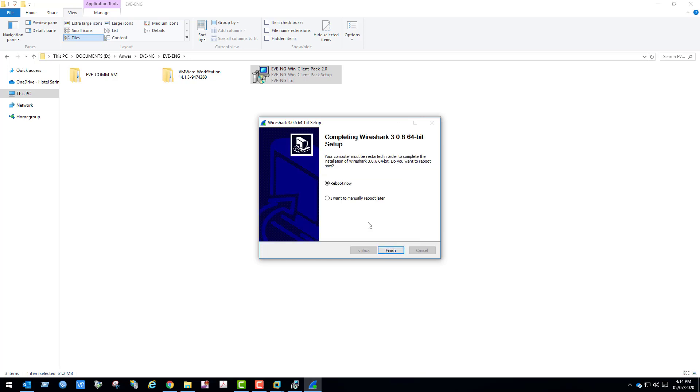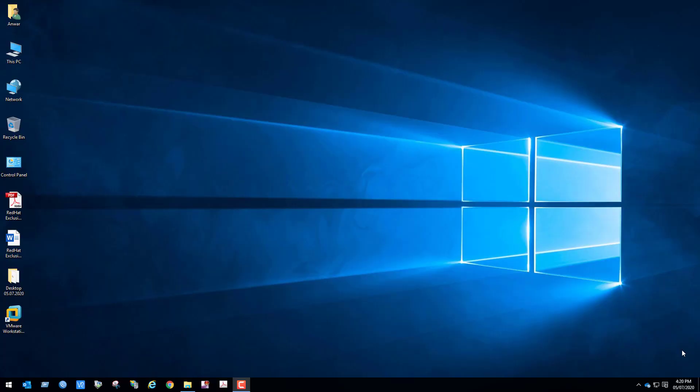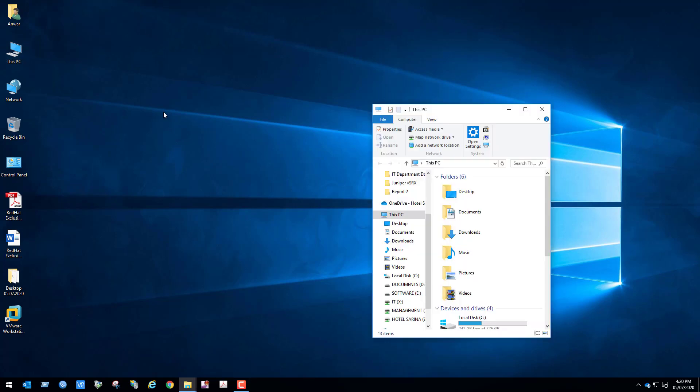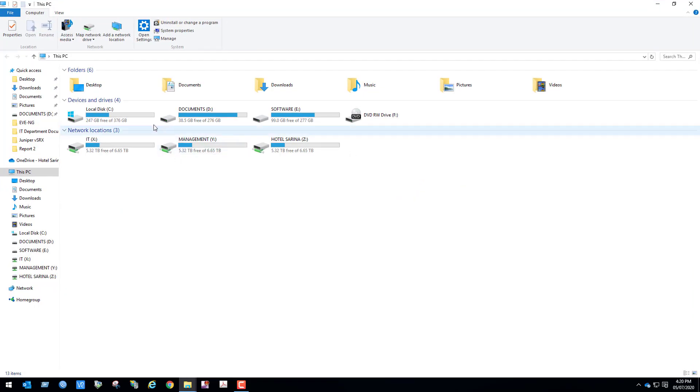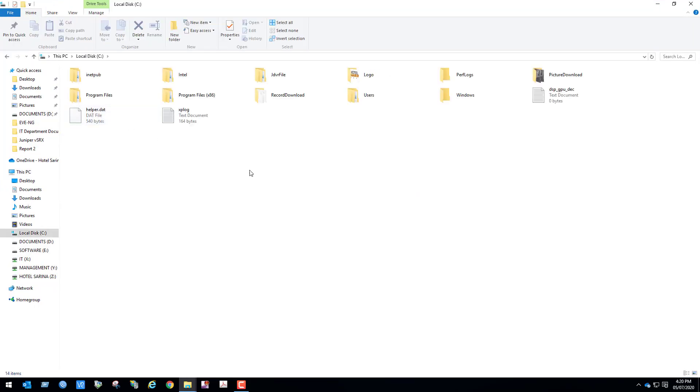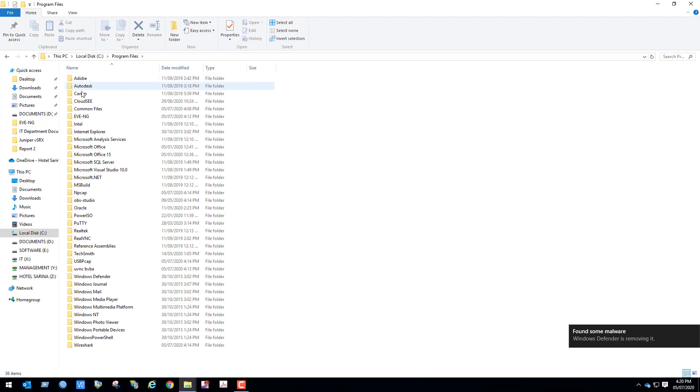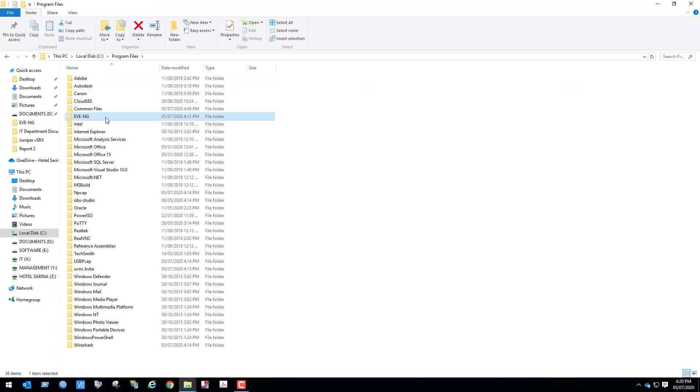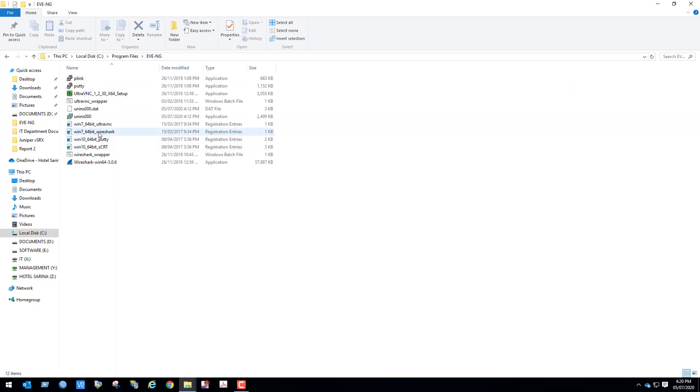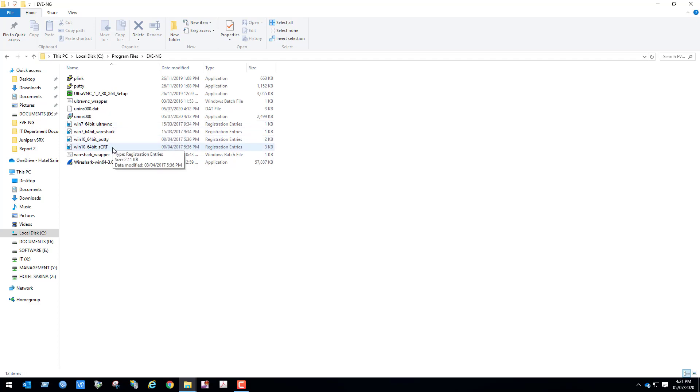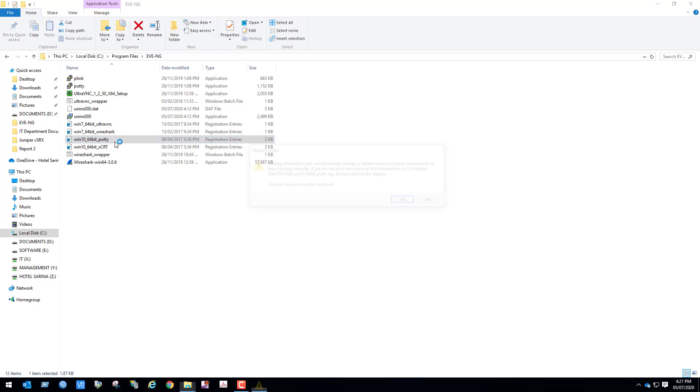Restart the PC. So I am going to restart my PC. My PC has restarted. Open My Computer, open C drive, open Program Files, open EVE-NG. As my operating system is Windows 10 64-bit, so I'm going to use Putty by default, so I will run it.